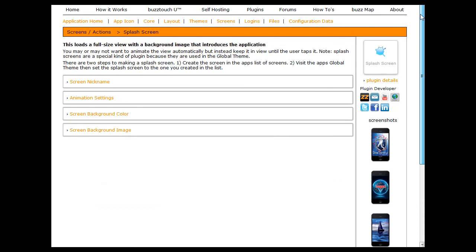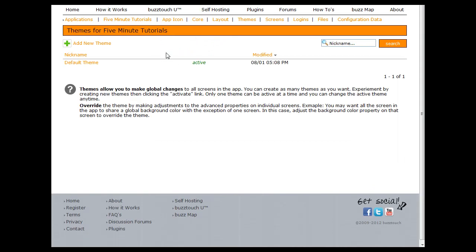Now to add the splash screen to your app, you want to click on the themes link. This will bring you to the theme for your application. A theme is essentially a set of global settings that will apply to all screens in the app unless they are overridden on an individual screen basis.